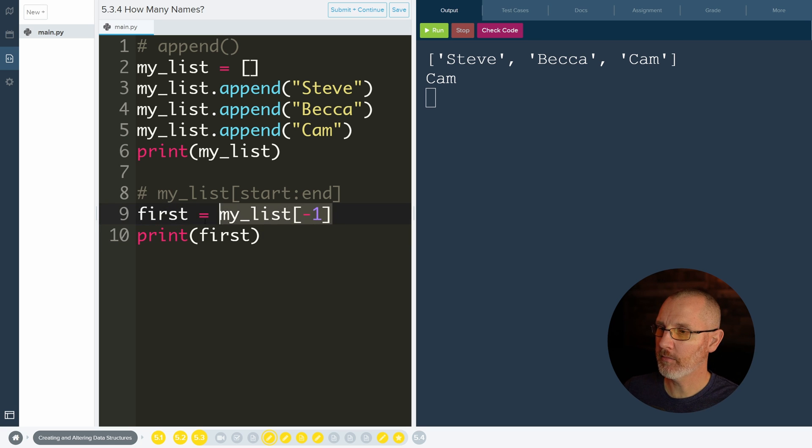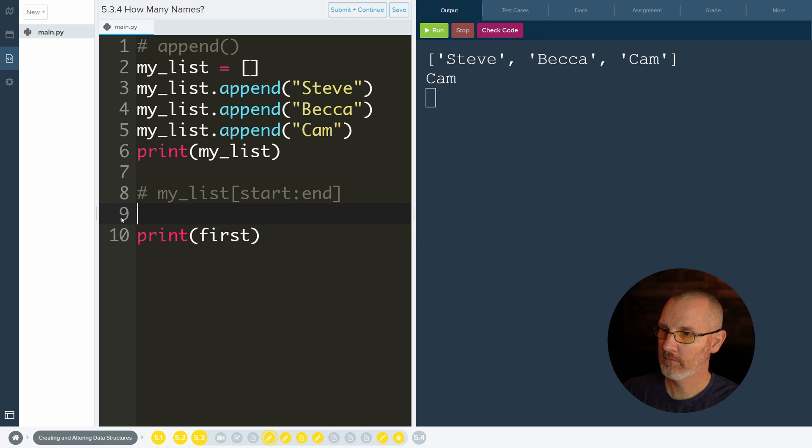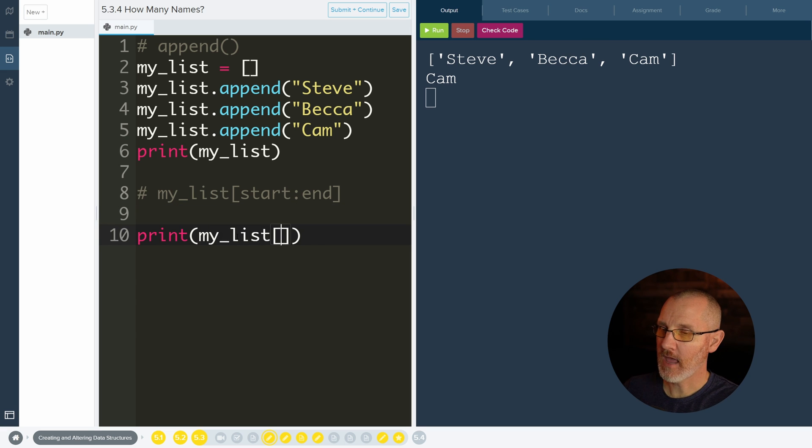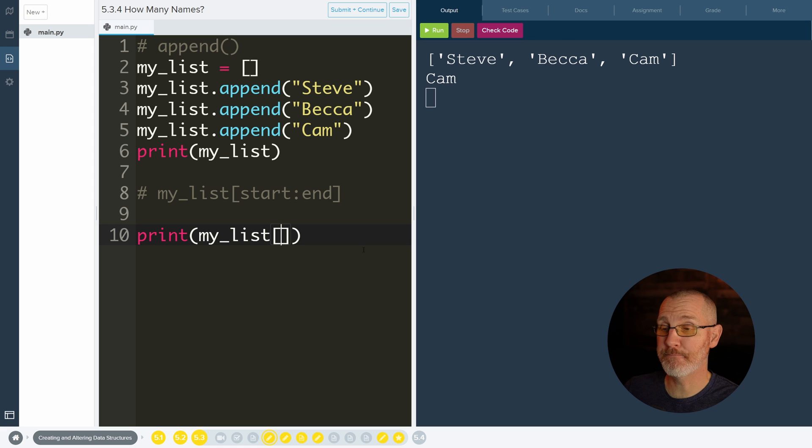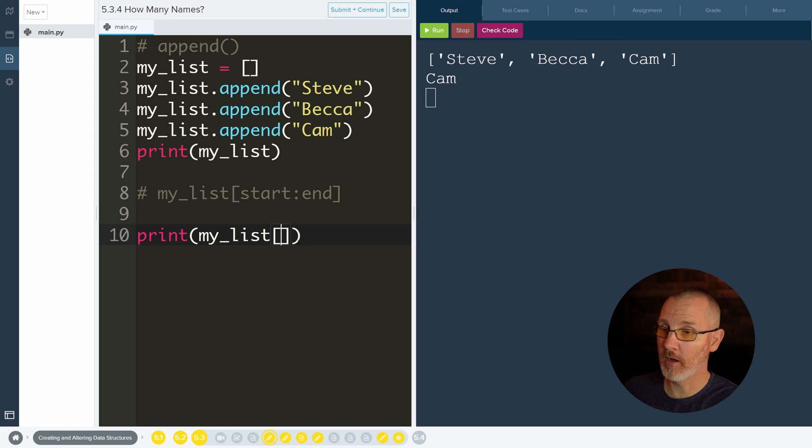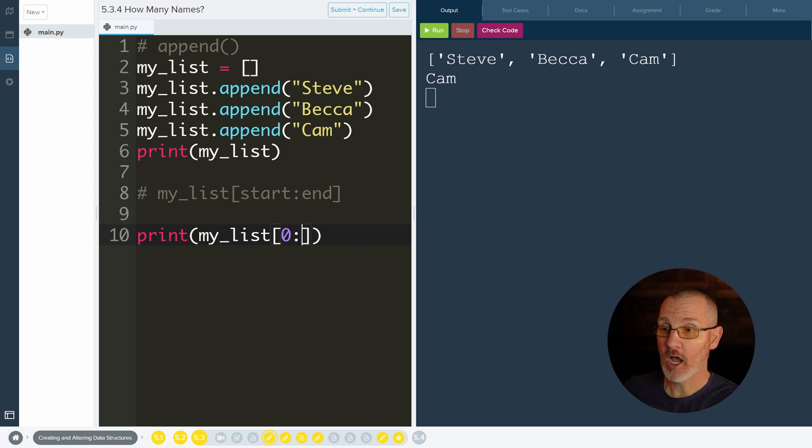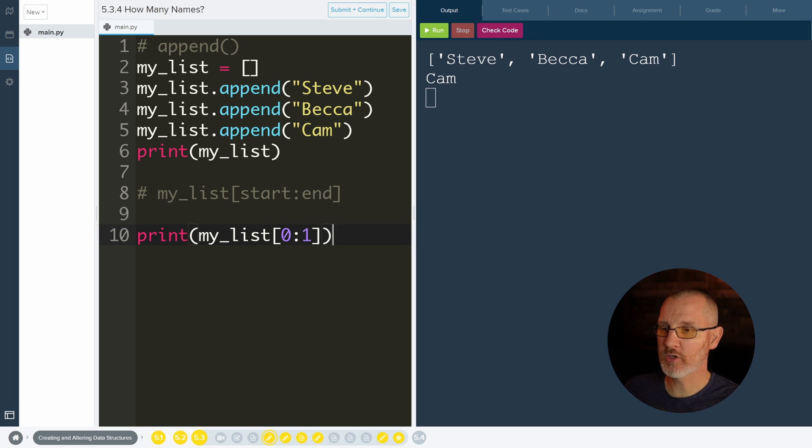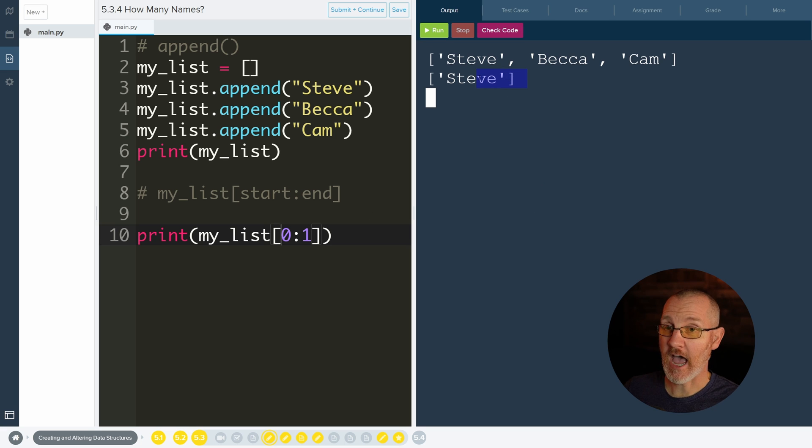Let's just delete this for now. Let's do my_list. And then we'll do, if I wanted to get Steve and Becca, I could say, I want us to go from zero, a colon, and then the one I want to end at. Maybe. Let's find out. If we do zero to one, what do I get? I just get Steve.